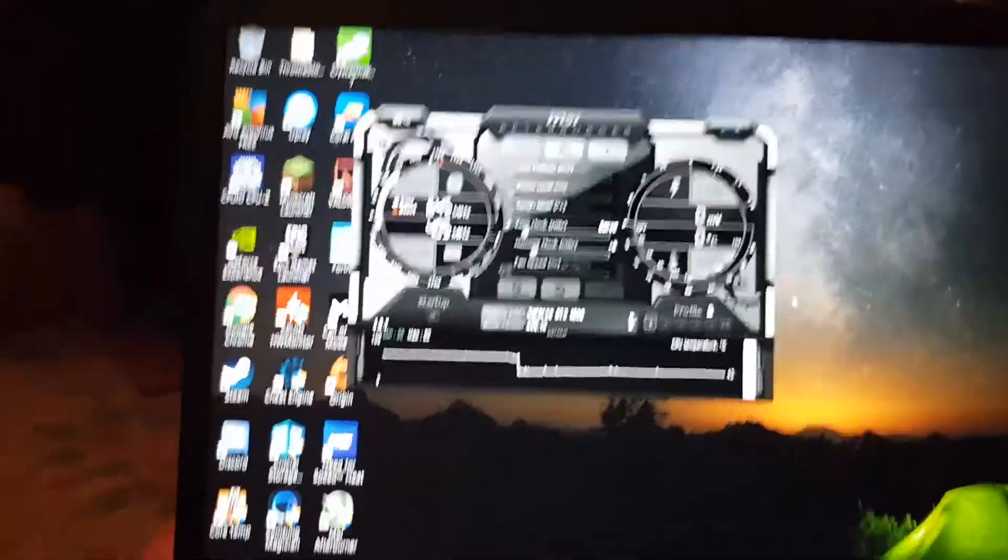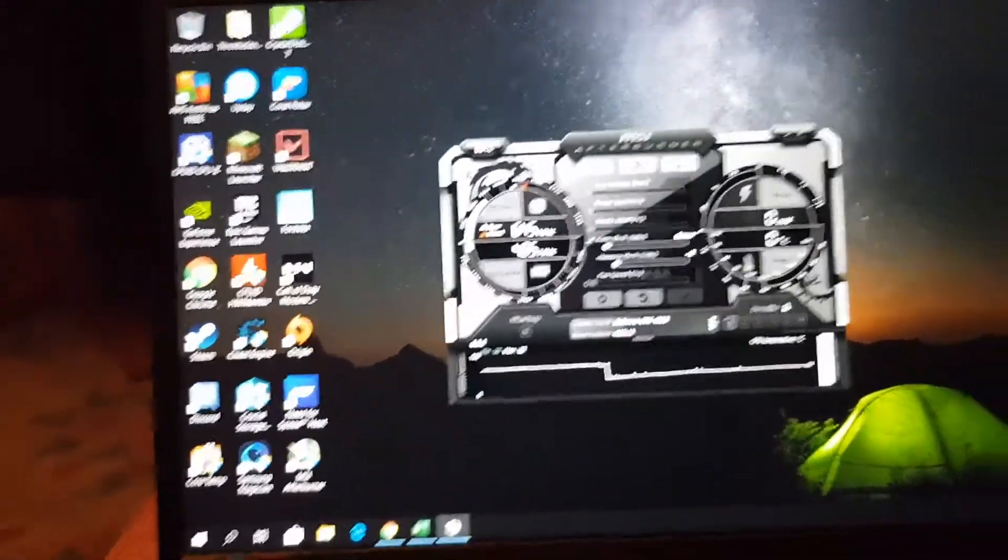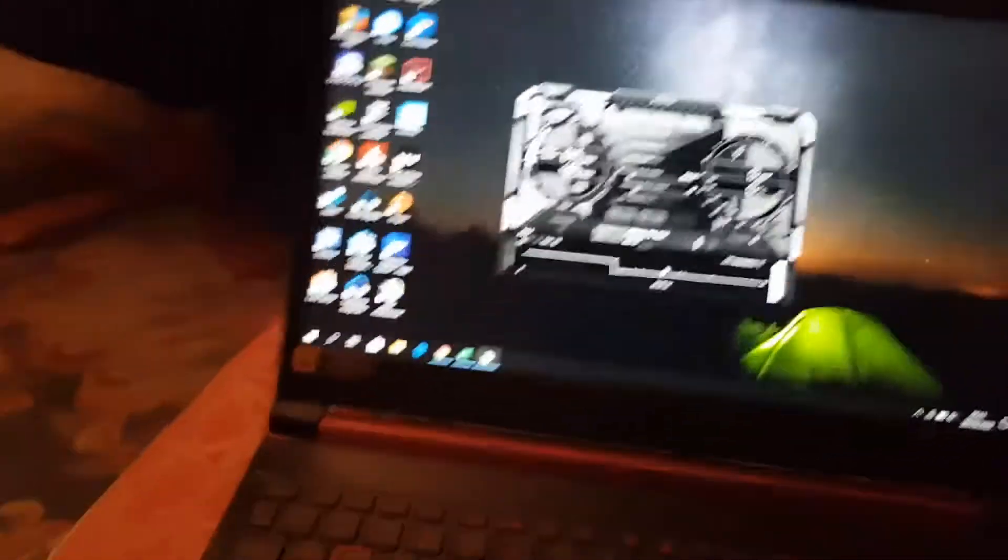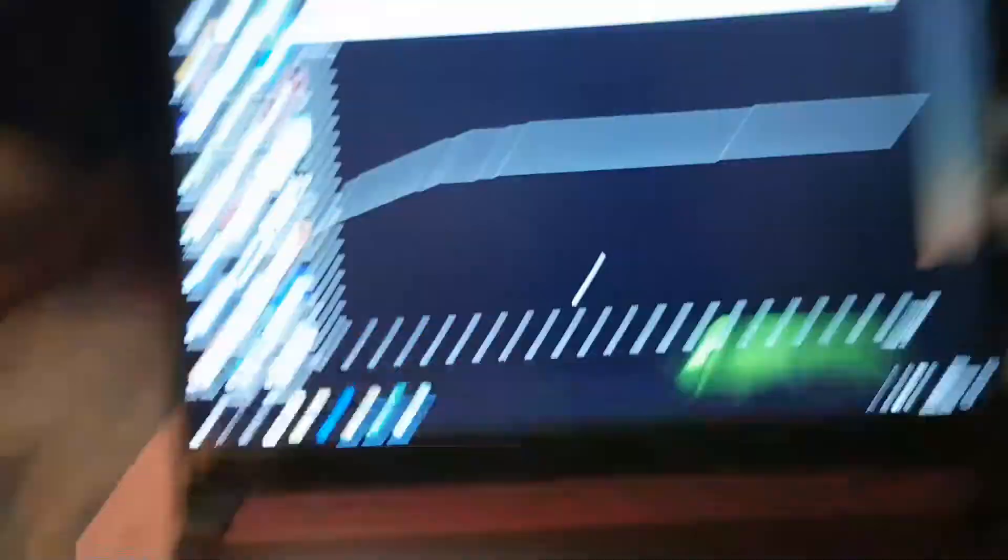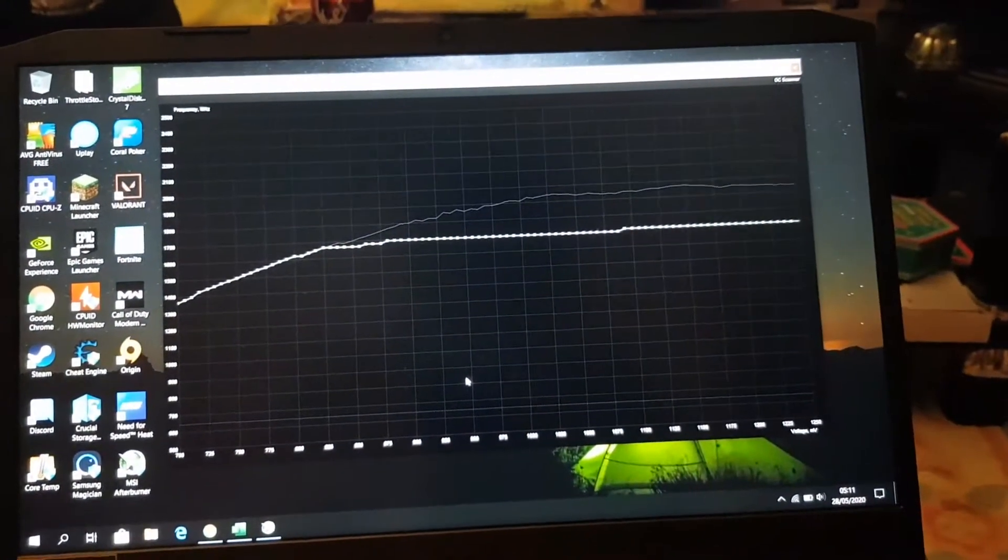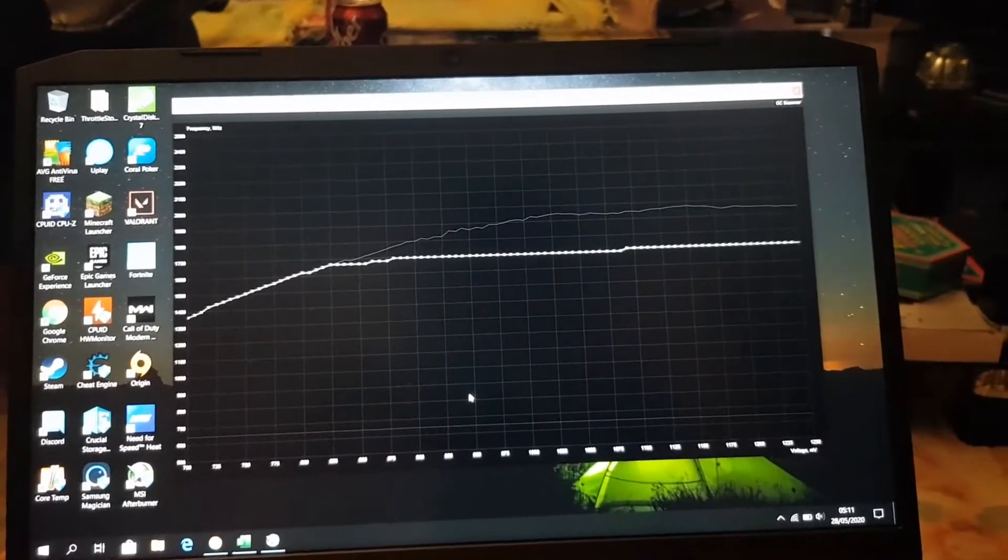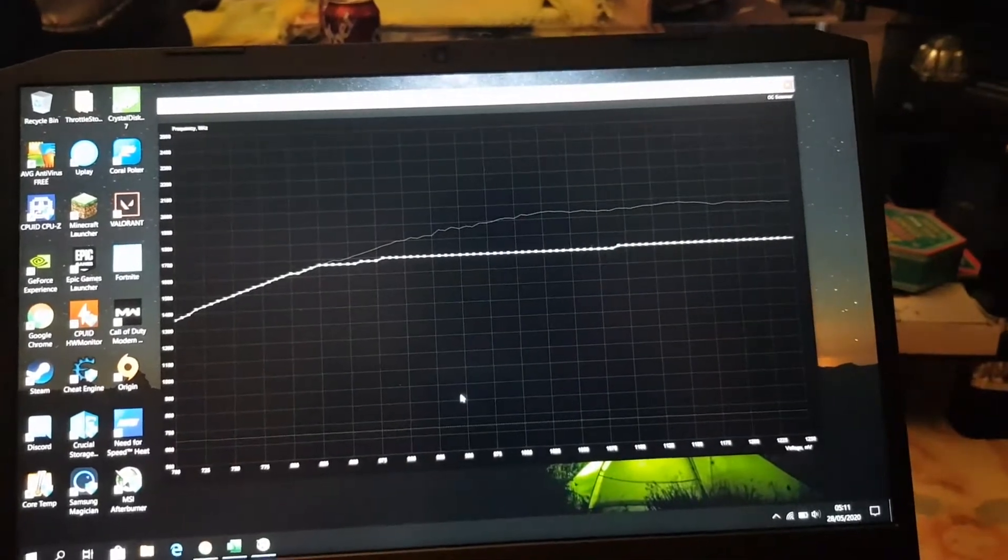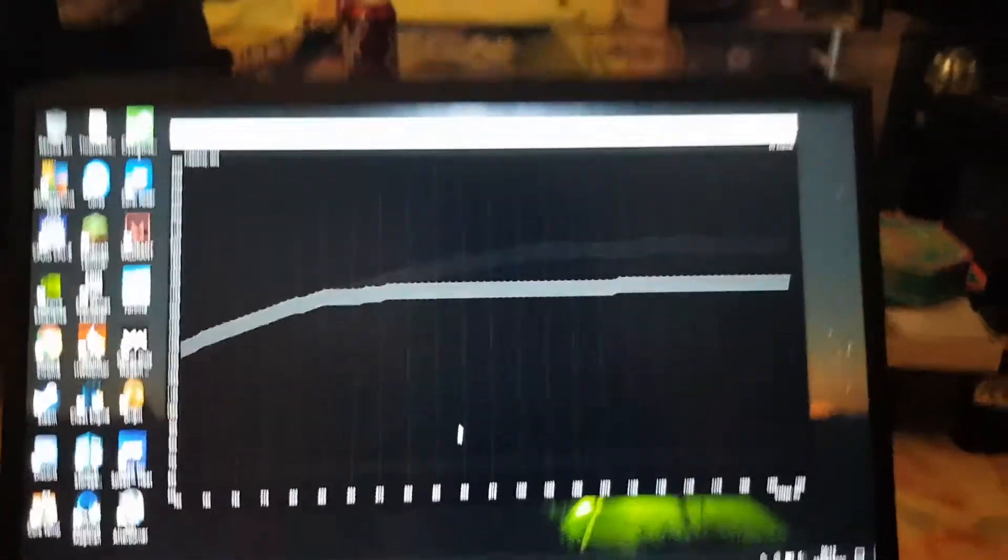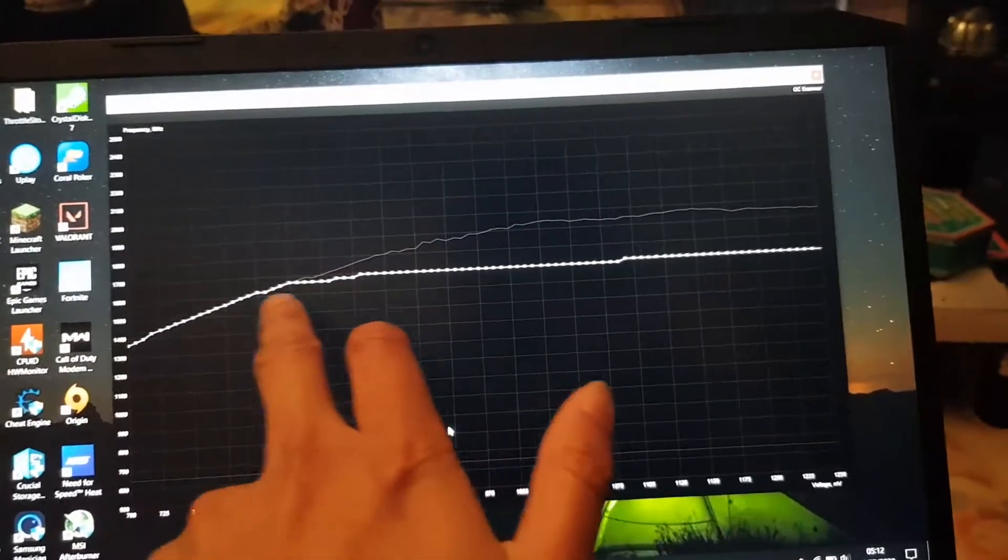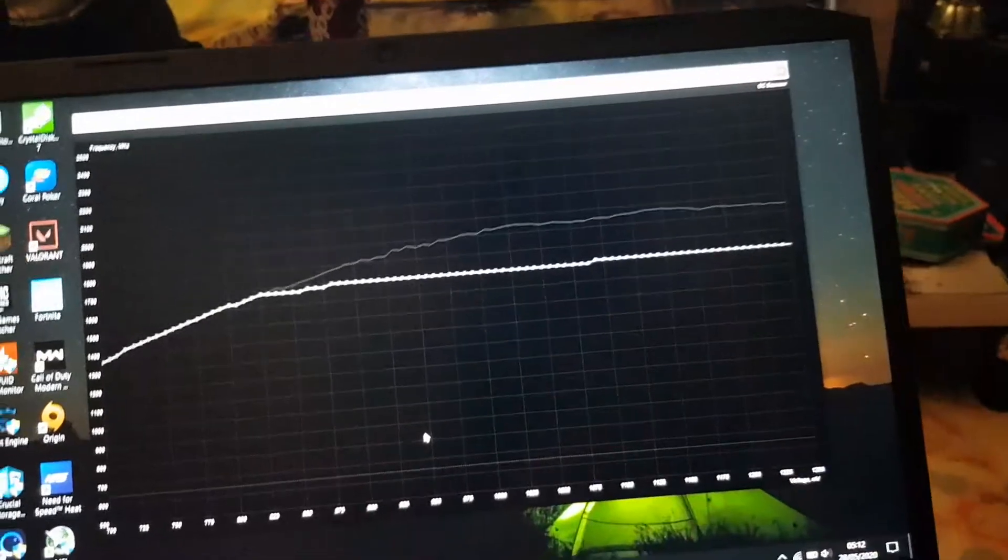So when you first open it this is what it's going to look like. You want to click on the graph and then you want to press Ctrl+F. Now a voltage curve will come up. This is what your graphics card is currently using. Yours will look like that curve there, like the top one. This is my edited curve as you can see.